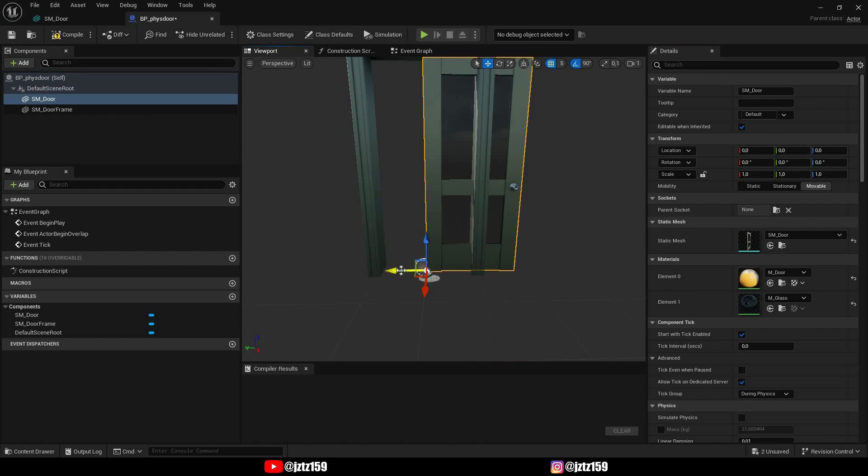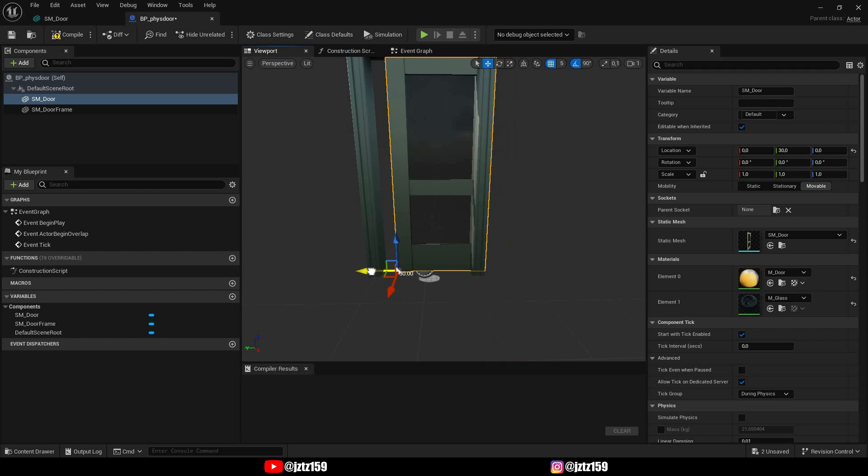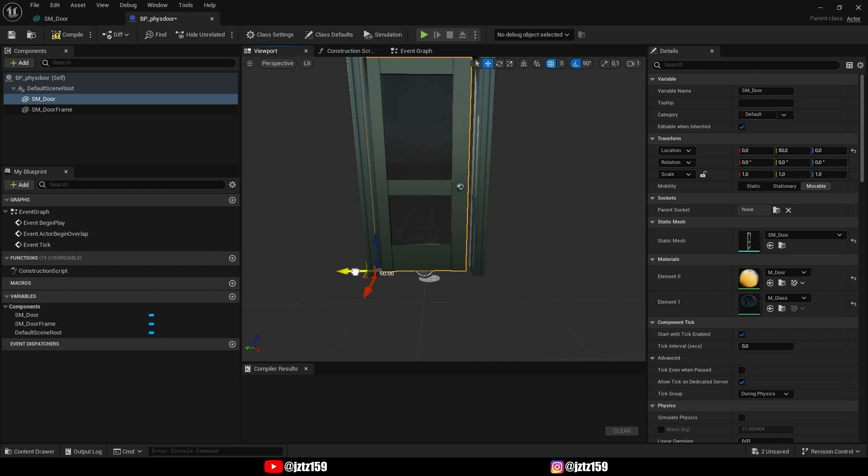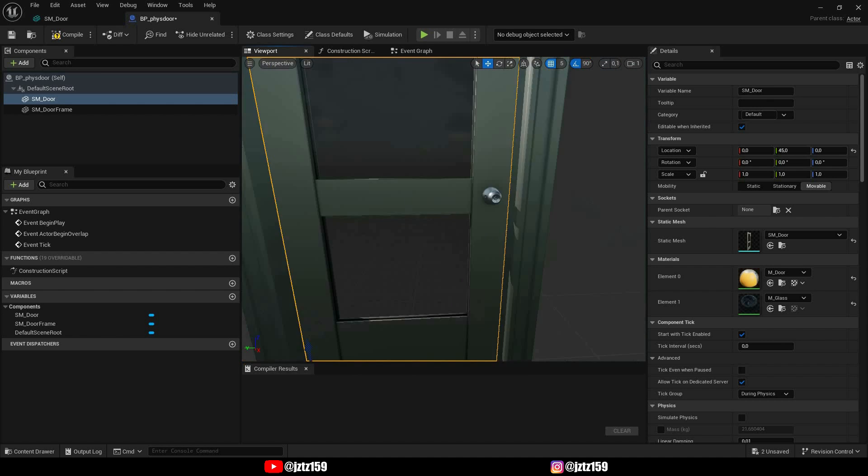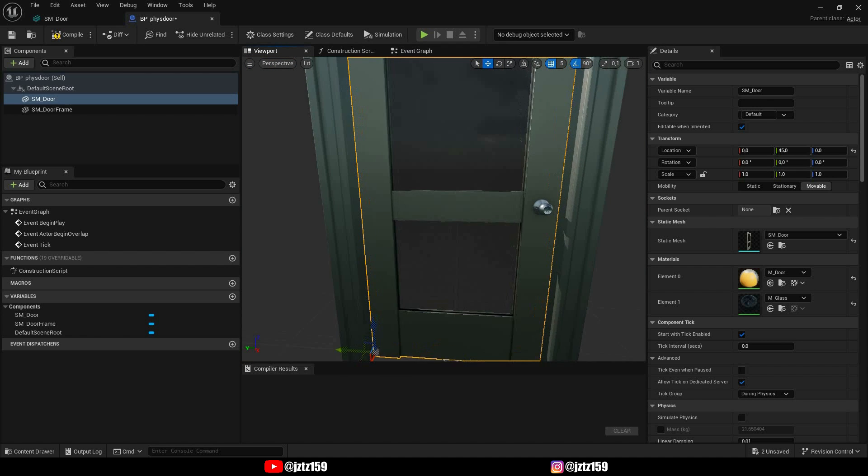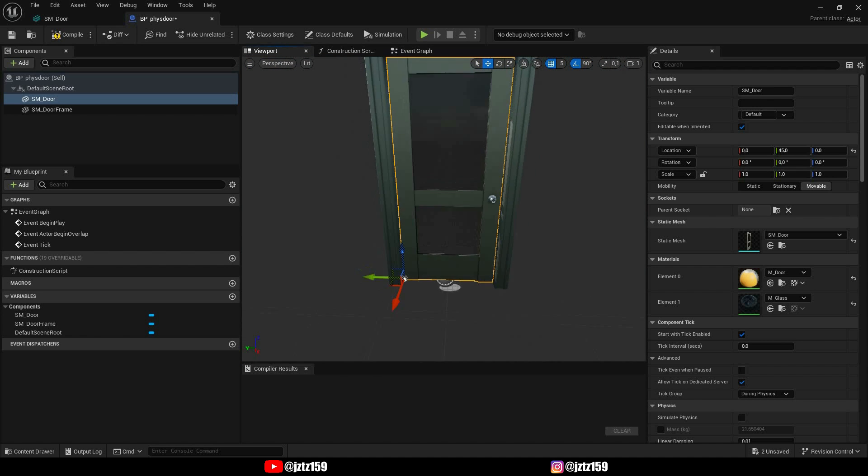We have to adjust the position of our door so that it's nicely in the middle. I would recommend you turn on snapping for this, it makes it a lot easier to get it right in the middle.